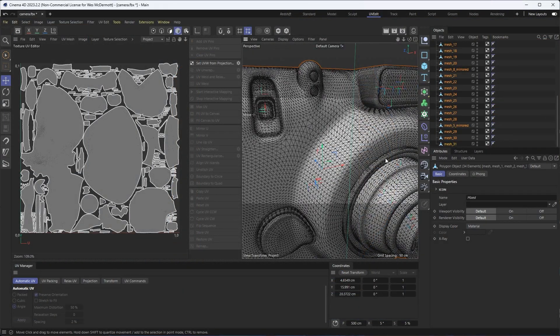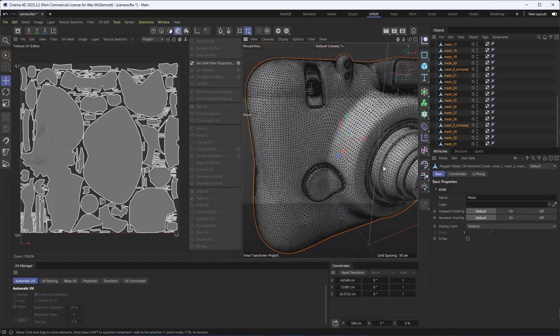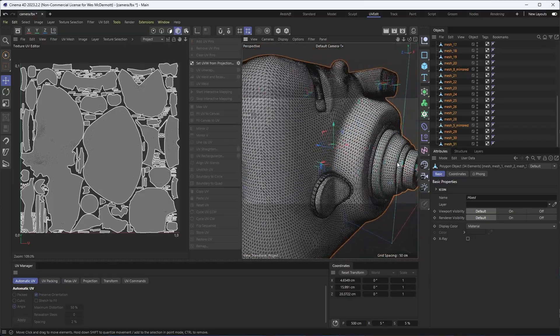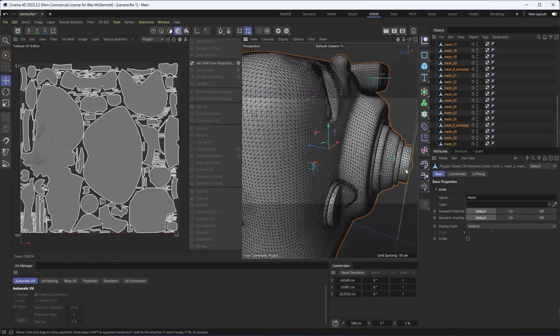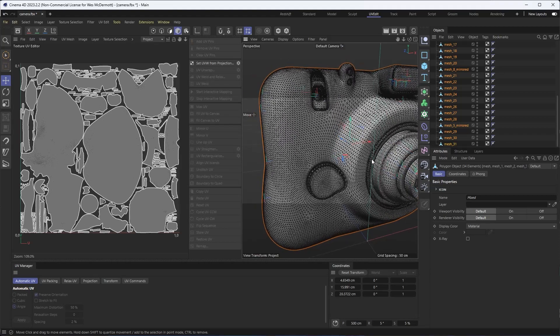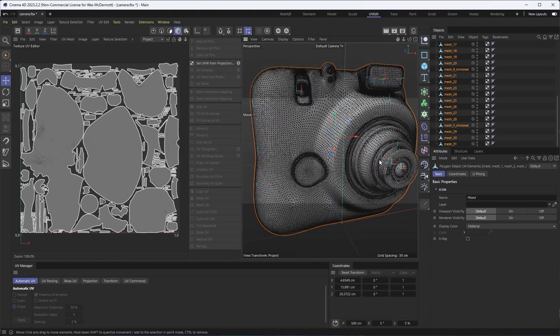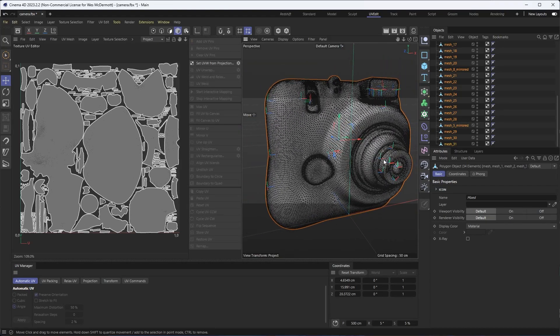Here you can see the topology from my export — I have quad-aligned triangles because of that UV export. Over on the left I can see the UV layout from that auto-unwrap process. My next step will be texturing and rendering, and that's a video for another day. Thanks a lot for watching and I'll see you next time.